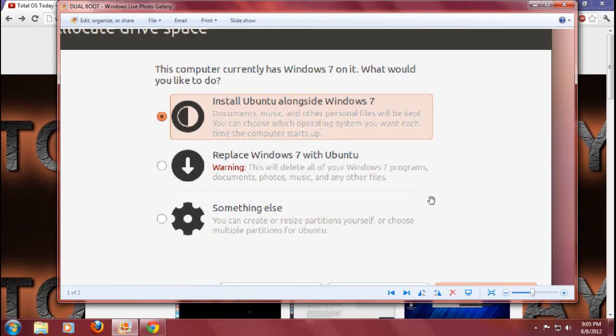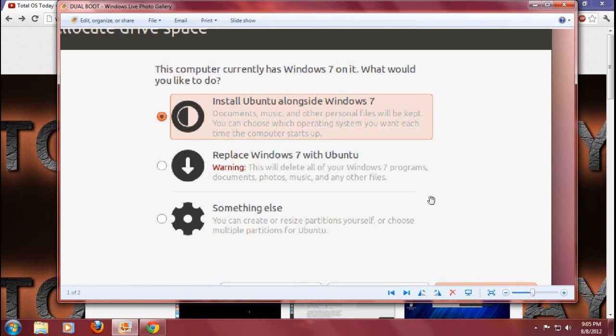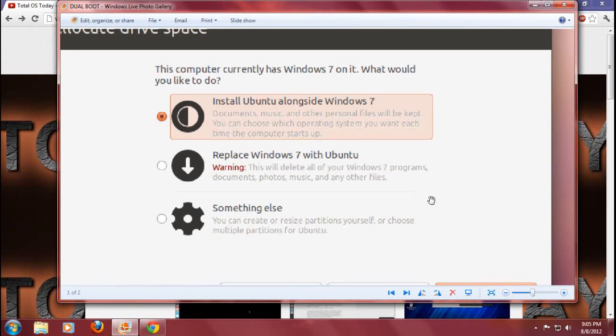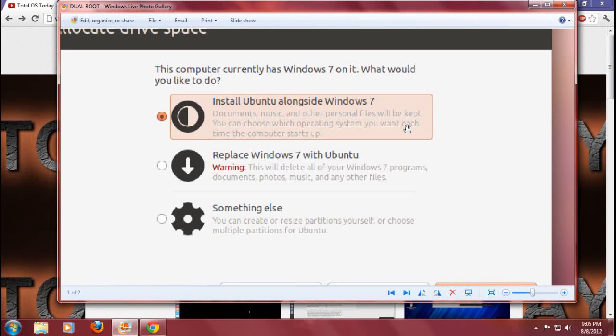And you will see something like that: 'This computer currently has Windows 7 or Windows Vista or XP on it. What would you like to do?' You have three options: install Ubuntu or Linux Mint or Zorin alongside Windows 7, replace Windows 7 with Ubuntu or Linux Mint or Zorin, or do something else.